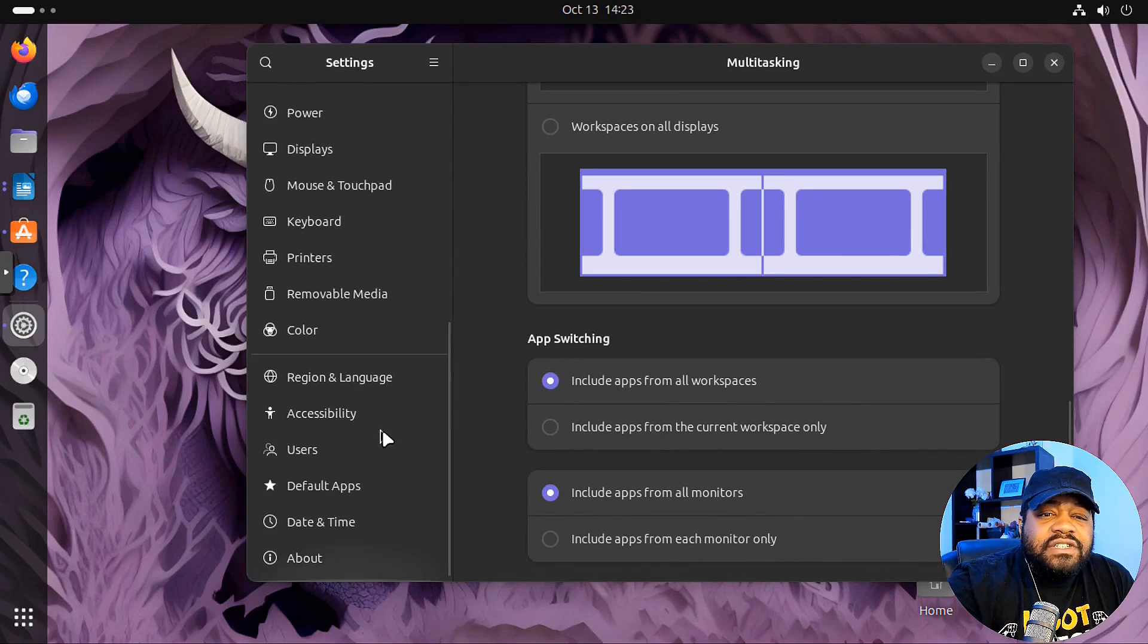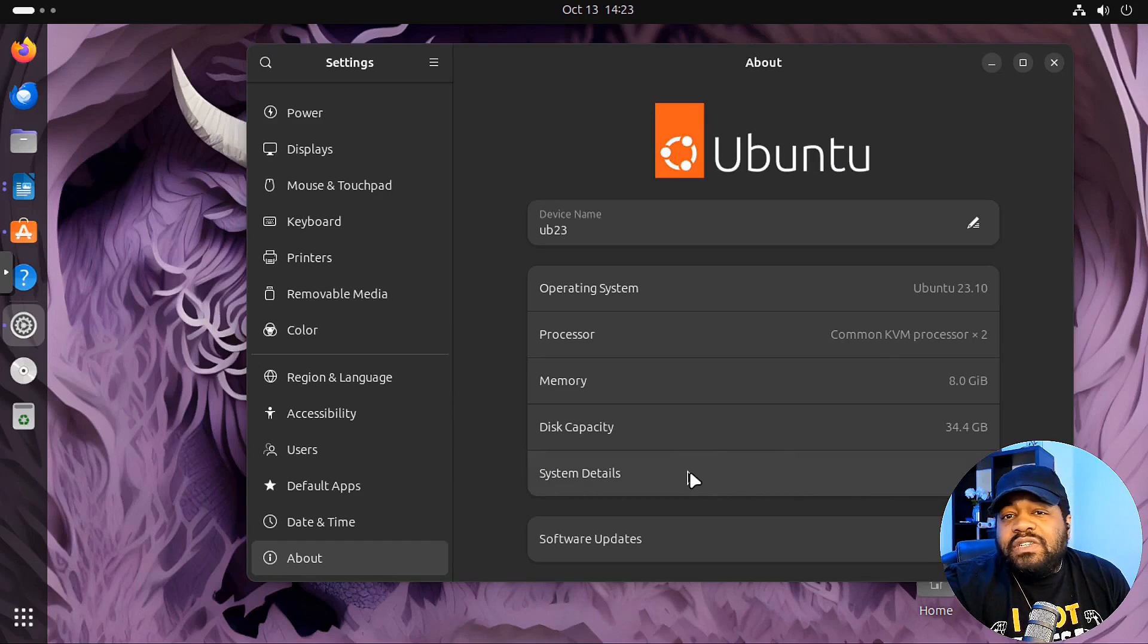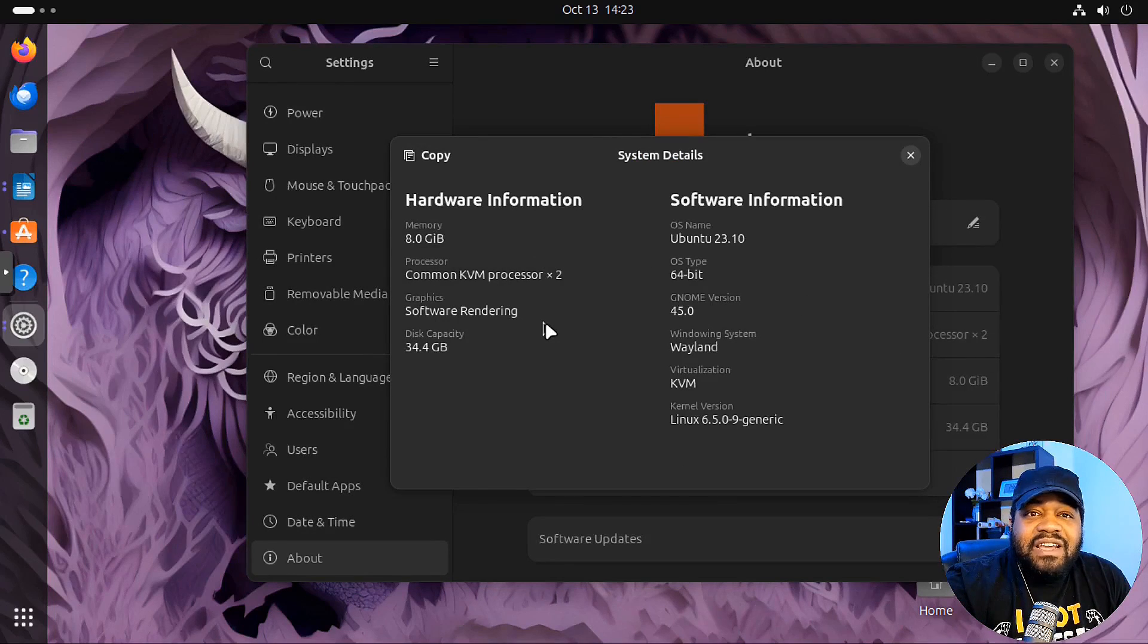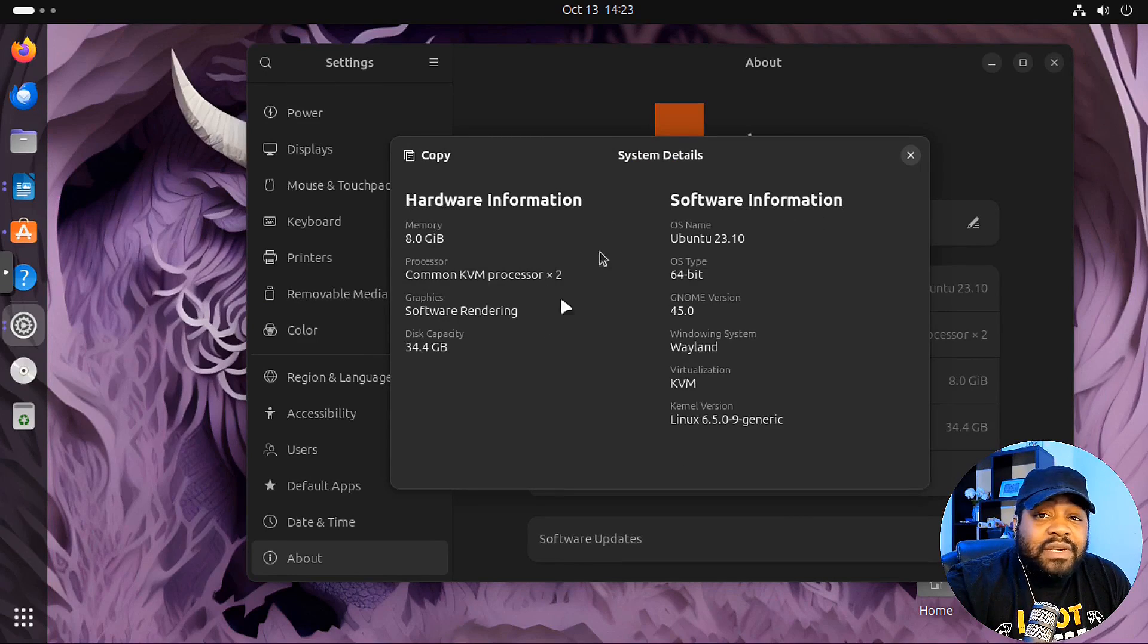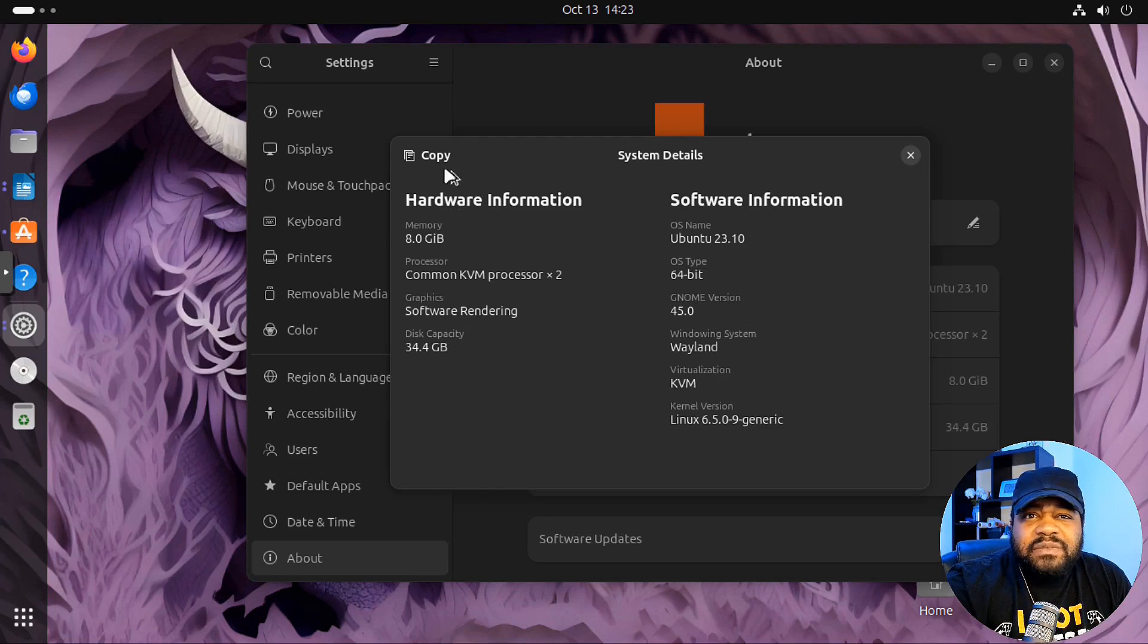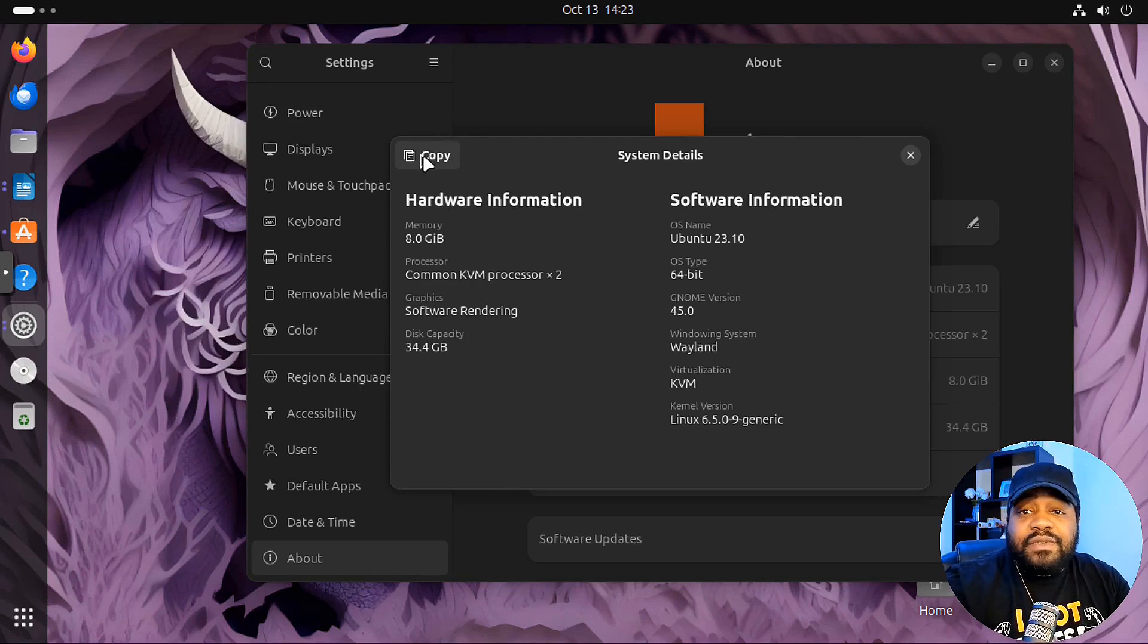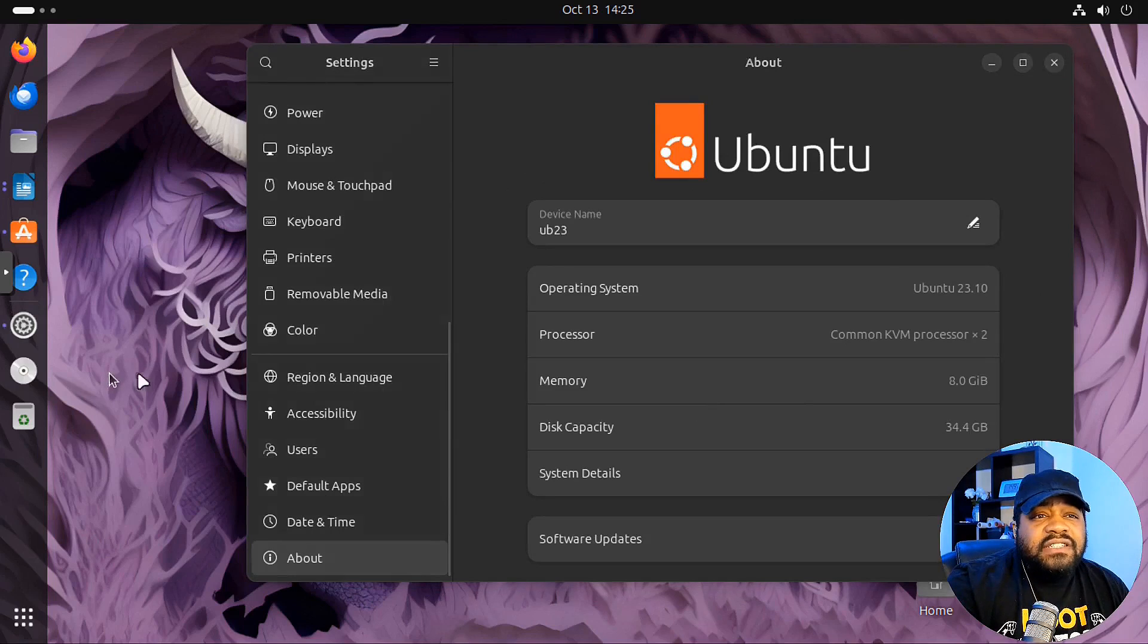So it's up to you, just change those settings how you want to set them. And then if we go over here to the left and go down to About, and if we click on System Details, it pulls up a little bit more information about your system. So I thought this was super cool to see. You see the hardware information, software information, pretty much any and everything that you would want to see about your system. And then super cool. They added a copy button so you can copy this information if you need it for another purpose.